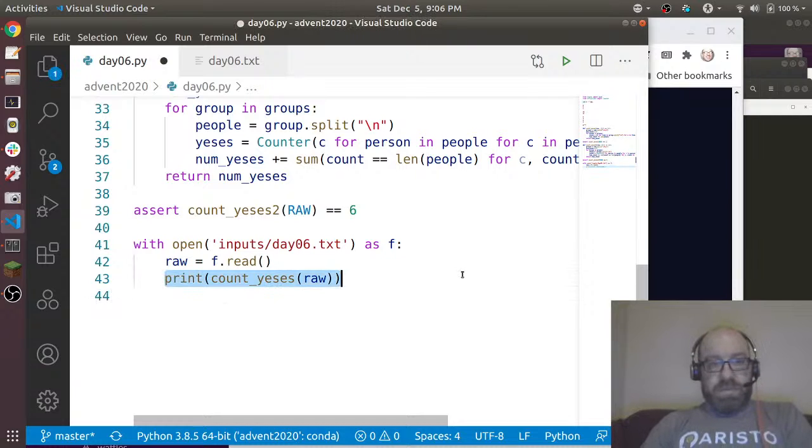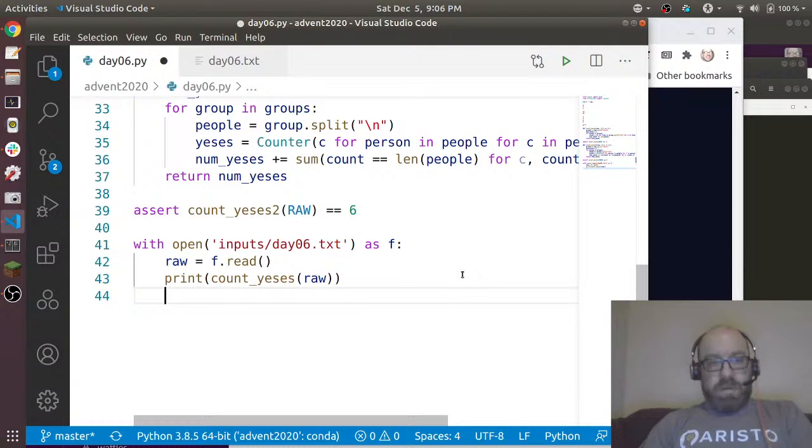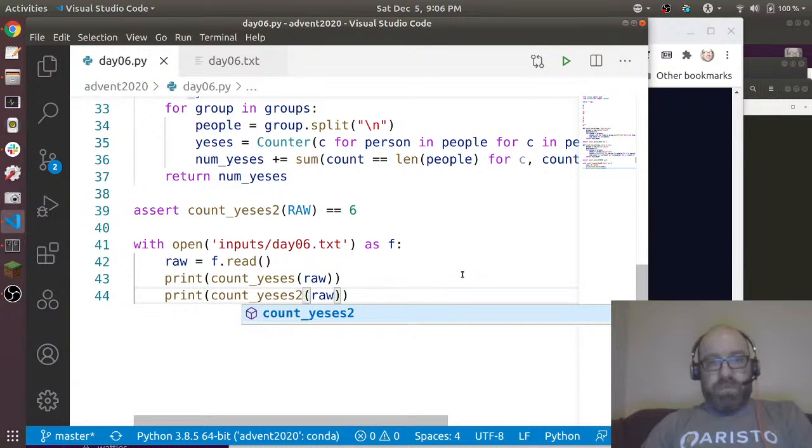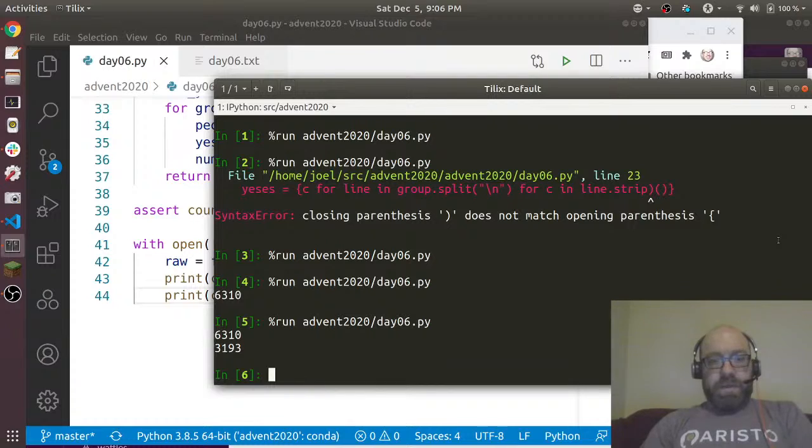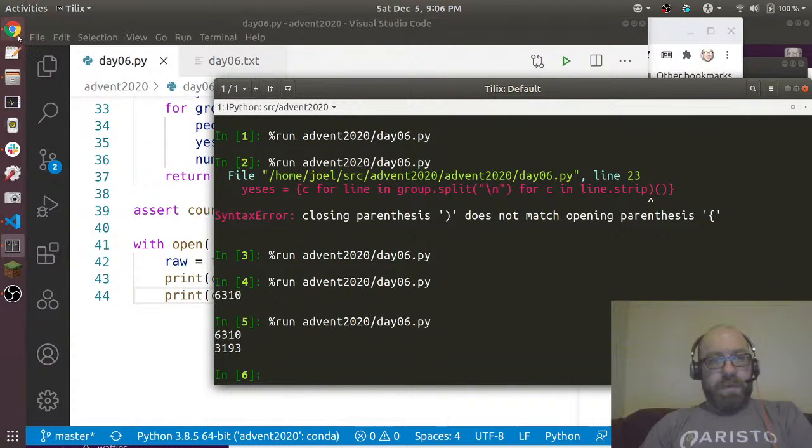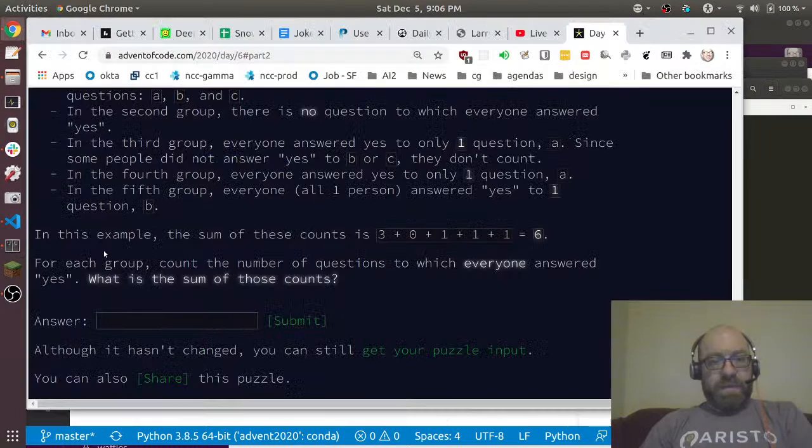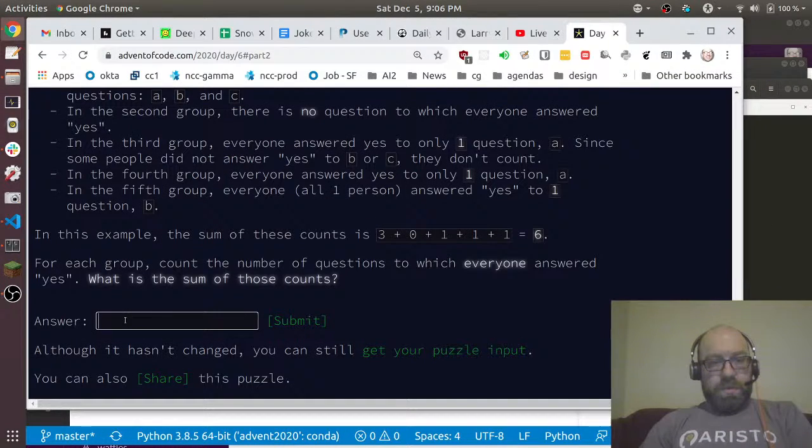Then assert that count_yeses2(raw) equals, and they said it was six. So that's three plus zero plus one is four, plus one is five, plus one is six. Let's just print count_yeses2(raw) as well. Let's run this. It passed and it's 3,193. Let us do that. And gold star!